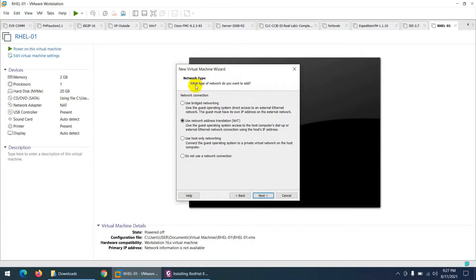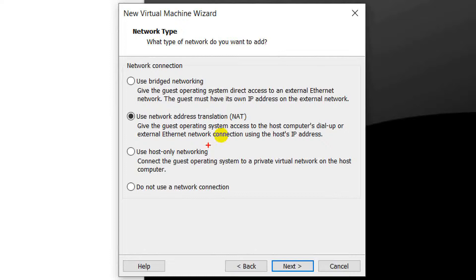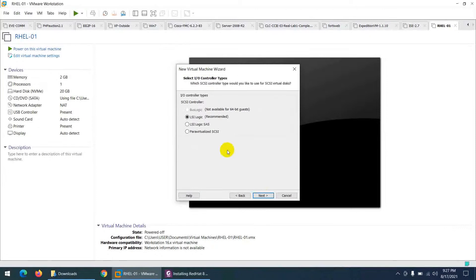For network type, I'll use NAT — Network Address Translation — so the virtual machine will also get internet access. I'll keep the default NAT setting and click Next.